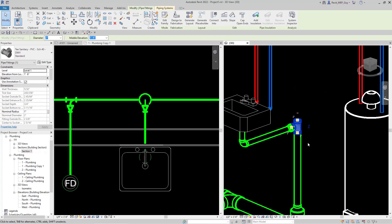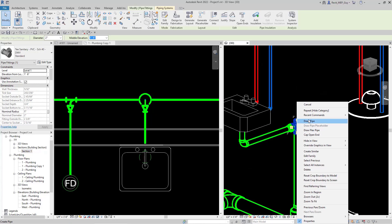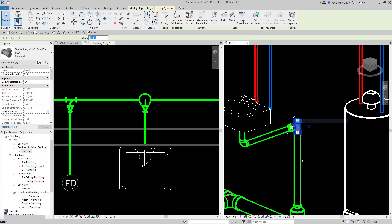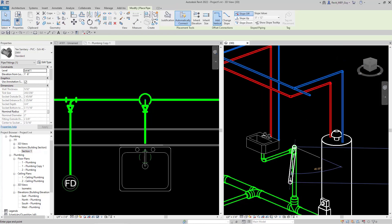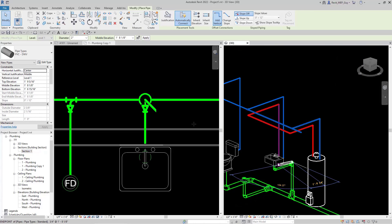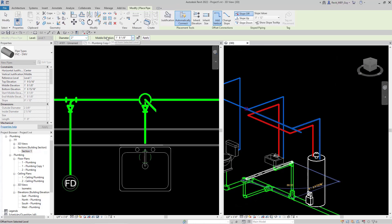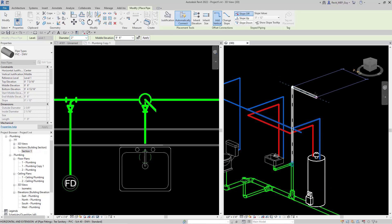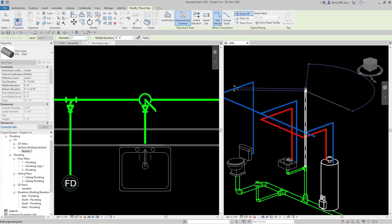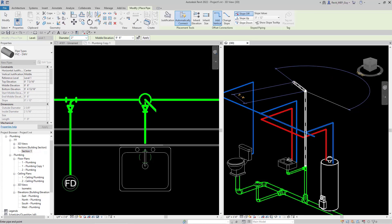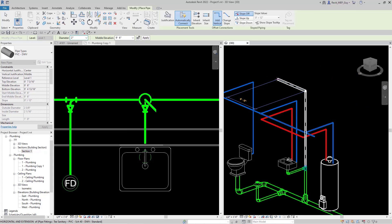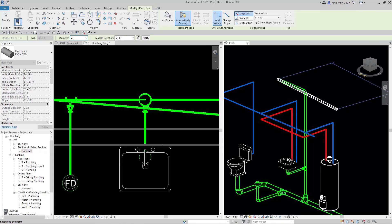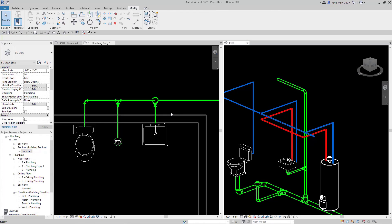I'm going to right-click into the T fitting and draw a pipe. We'll draw it up — maybe to about nine foot six; doesn't matter right now, we can always change this. Then let's just start going this way, holding our Shift button. That looks good.